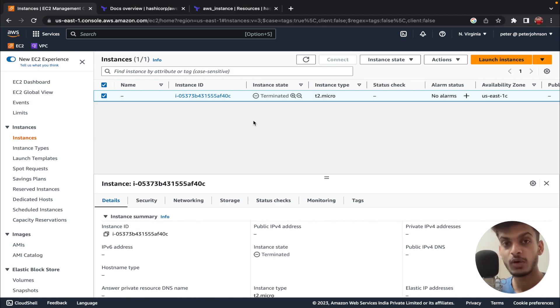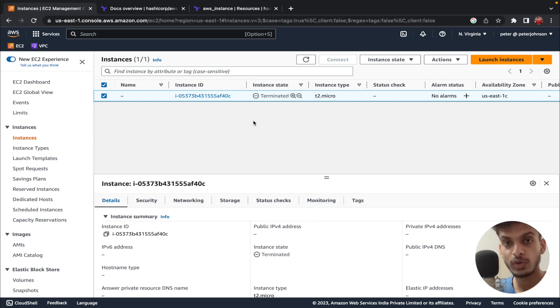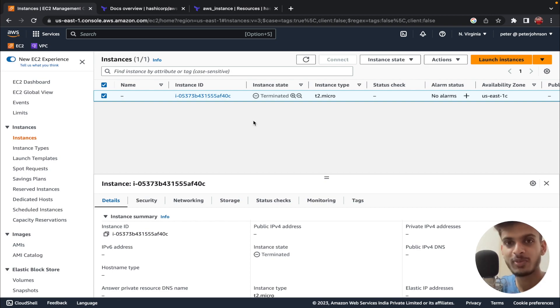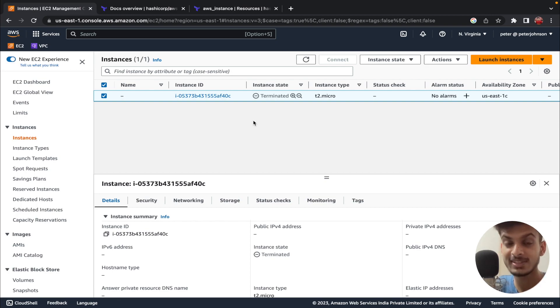That's it, guys! I really hope you found this video helpful in understanding how to create an EC2 instance using Terraform. Please do comment below what you think about the video — I'll be happy to read your comments. Thanks a lot for watching and I'll see you in another video.